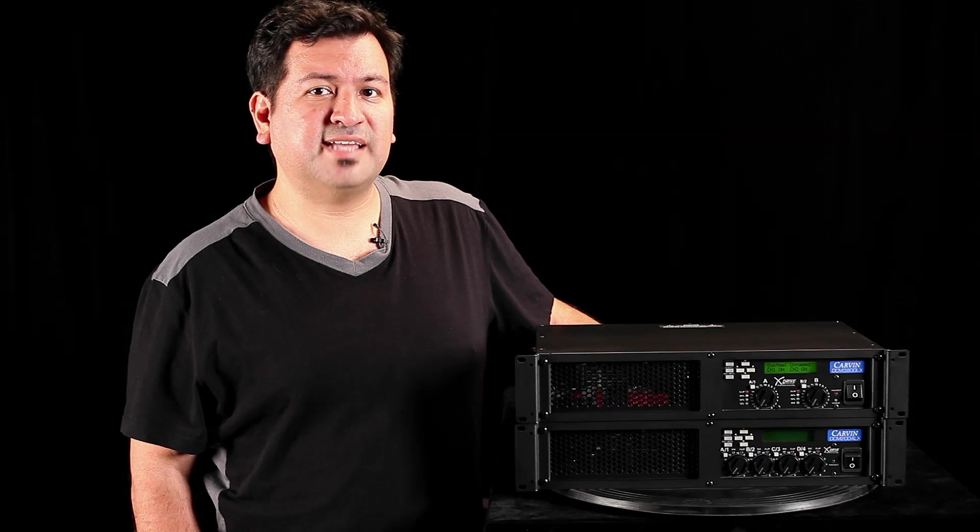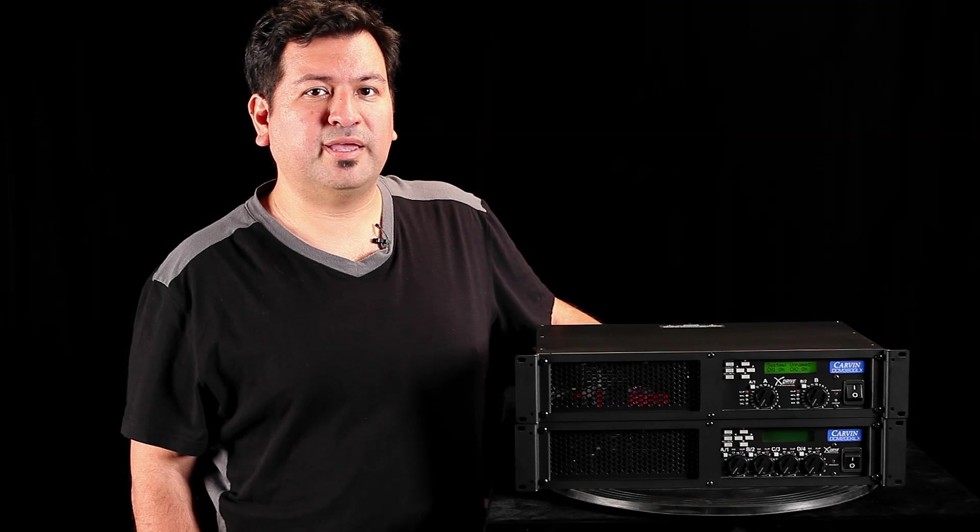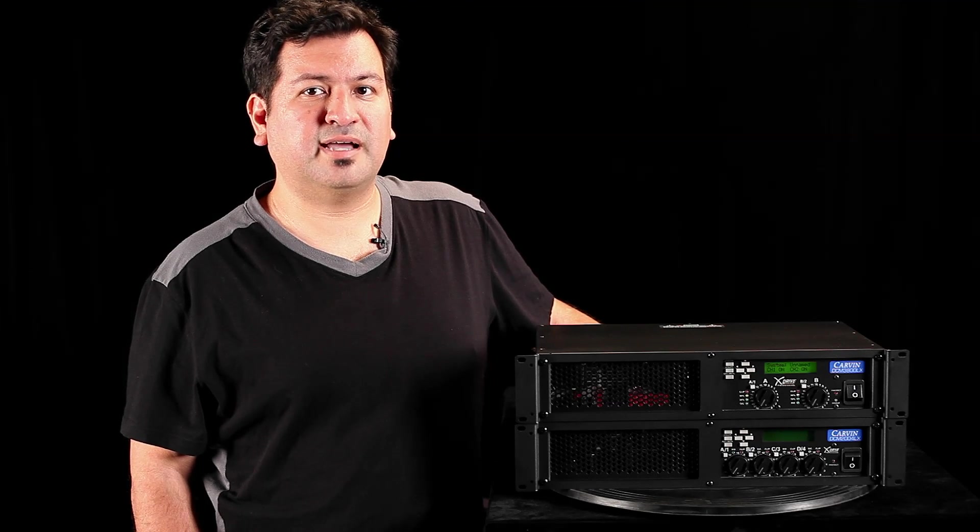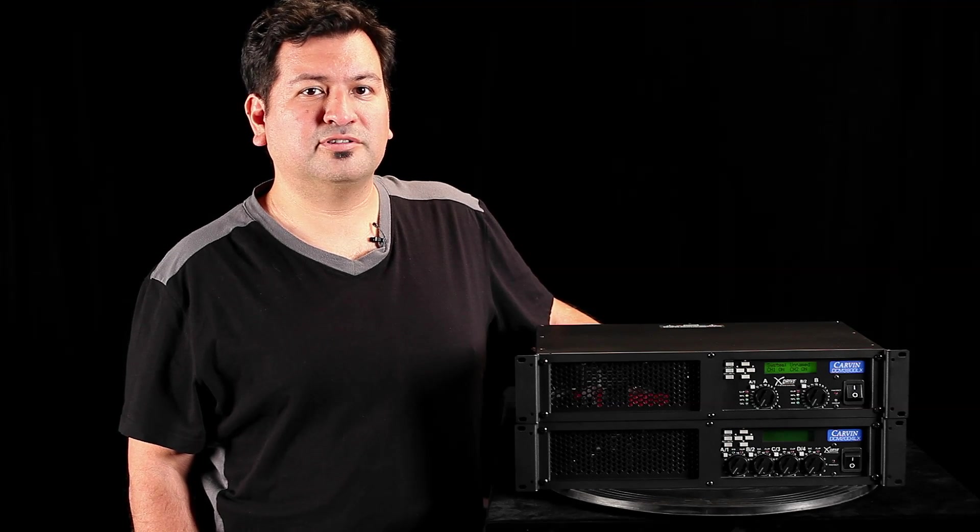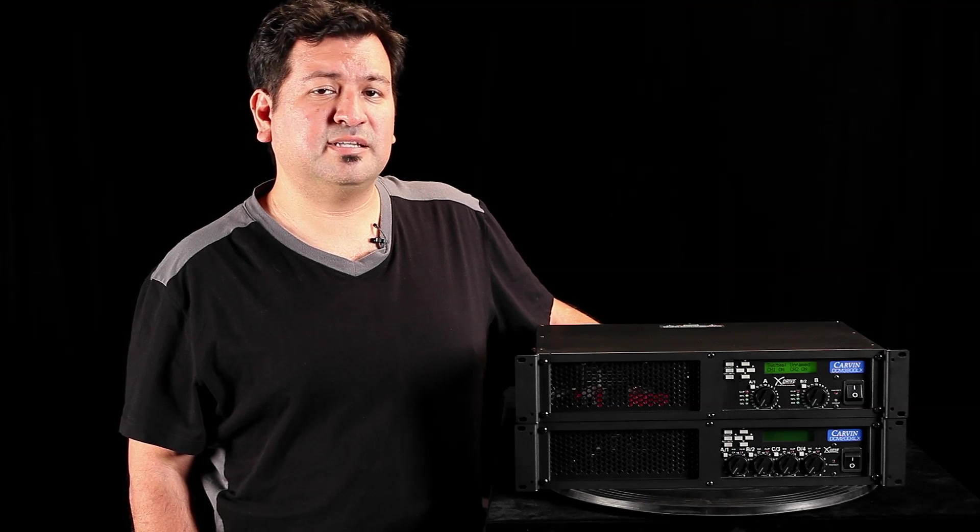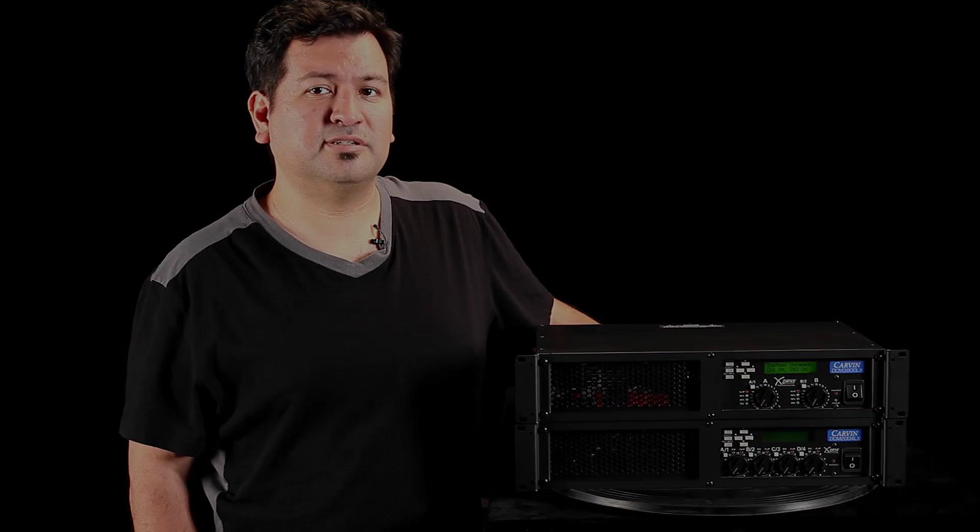Now, if you're running sound in various venues, bi-amping your mains, and spend a lot of time wringing out a room for monitor setup, the DCM-LX will make your setups a lot easier.